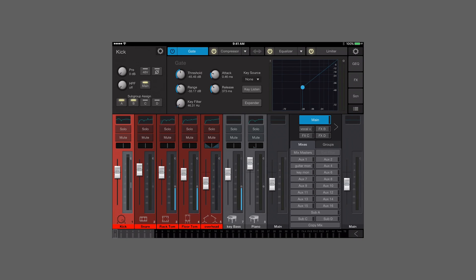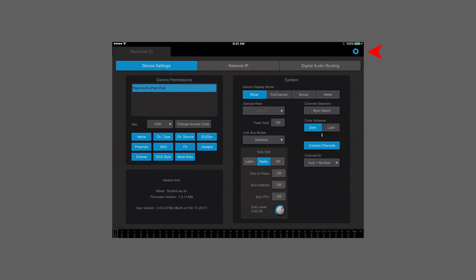Let's take a look at some of the new stuff. Right off the bat you're gonna see we've got a new look, we've got some colors on our channels. So let's dig into some of our settings and see what some of these new settings can do. You go to the settings menu with the gear icon in the top right. I'm connected to a series 3 mixer right now. Over here on the right under your system settings, across the top there we have new device display modes. What you're probably most used to is the mixer display mode — the standard mix overview mode that we've had before — but now we also have our fat channel view.